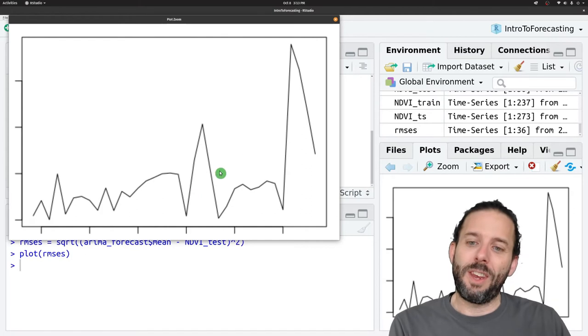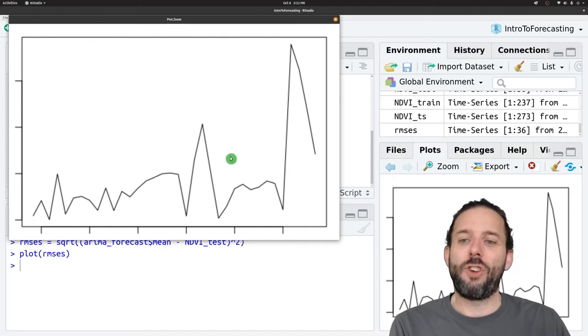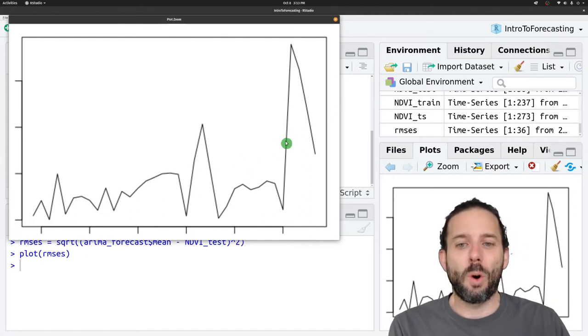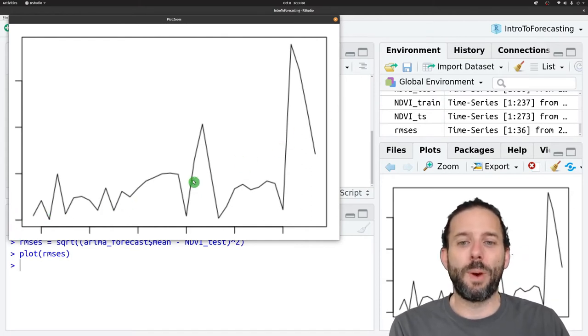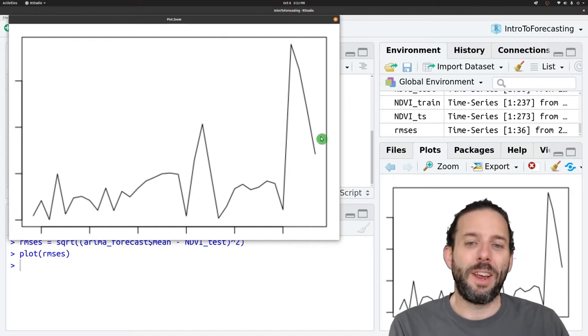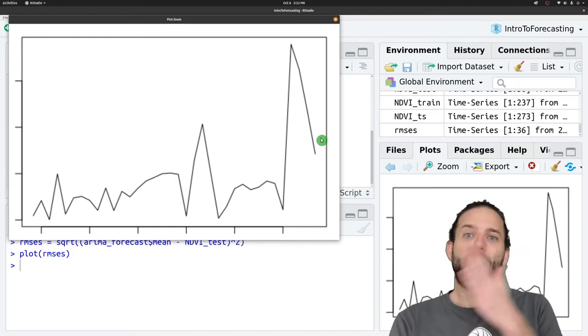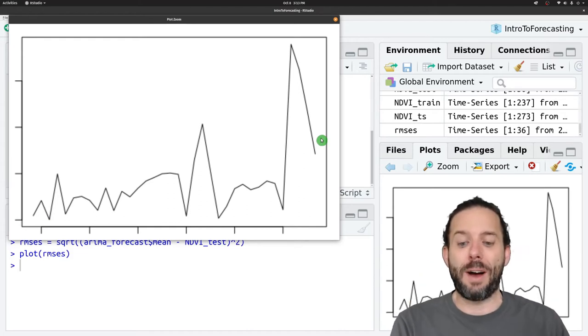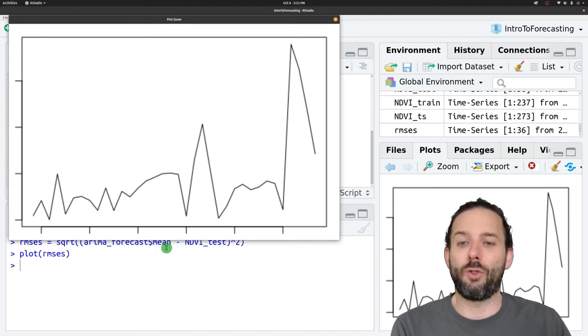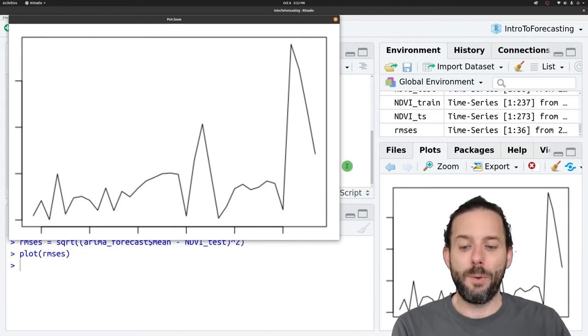We can see that in general for our ARIMA model, the degree of error gets larger and larger the farther out into the future we go.